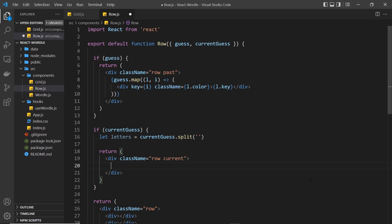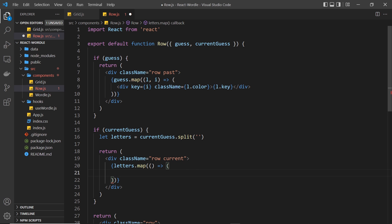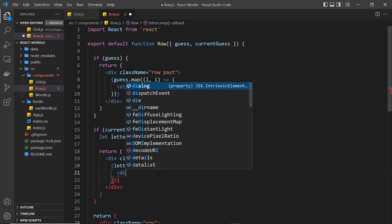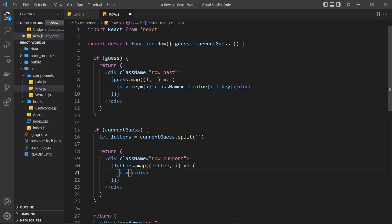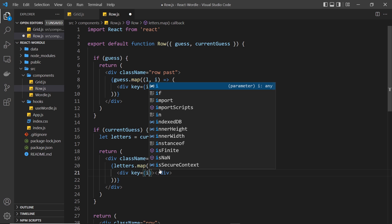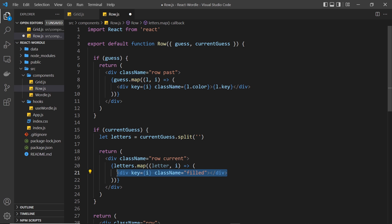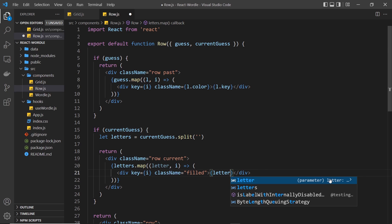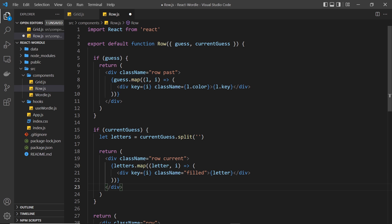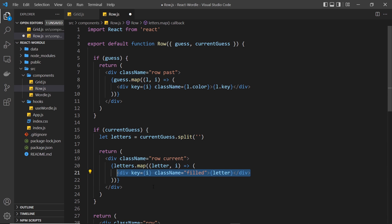We want to map through the letters and output a square for each one. So inside curly braces: letters dot map, passing a function that returns a template for each letter, with access to each letter and the index as arguments. For each letter we return a div representing the square - it needs a key prop which is the index, and a class called filled because the square on the current row has been filled with a letter, which we might want to style differently later. Then we output the letter itself inside the div. But there's one small problem which we'll see in the browser preview.